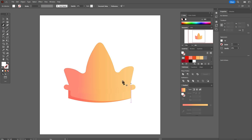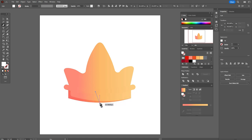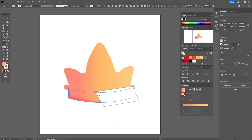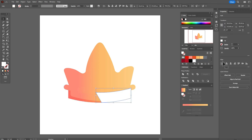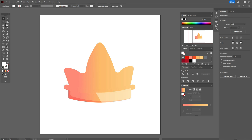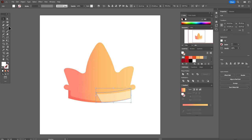Now let's take white color and the pen tool and draw a shape here. Select these two shapes, use Shape Builder tool — hold Alt and delete the unwanted part. Set opacity to Soft Light. Bring that shape to front. Now select that shape, take the curvature tool, add one point, and move the side to round it.